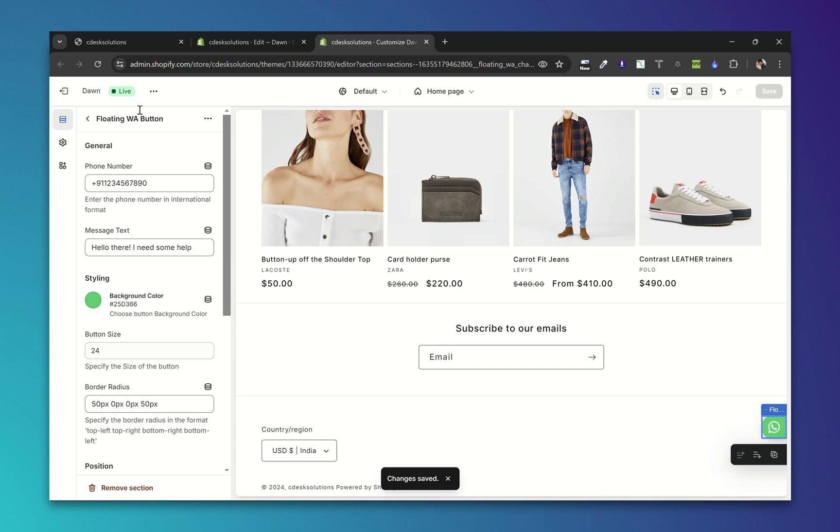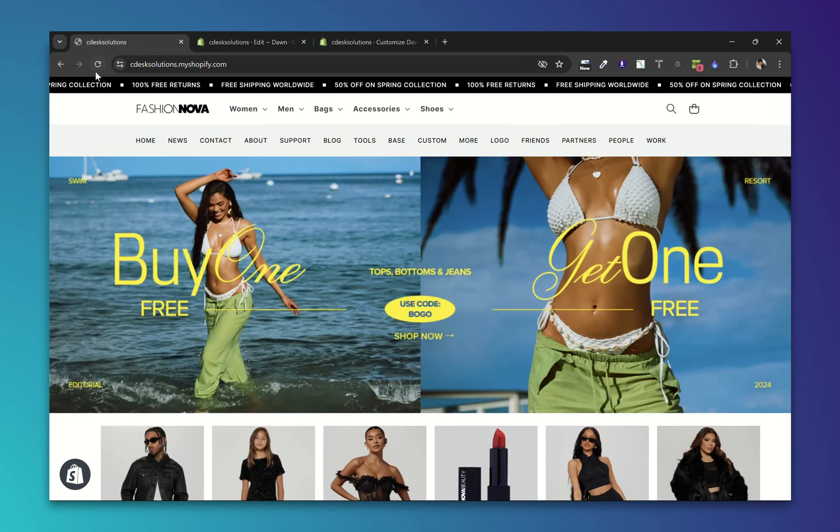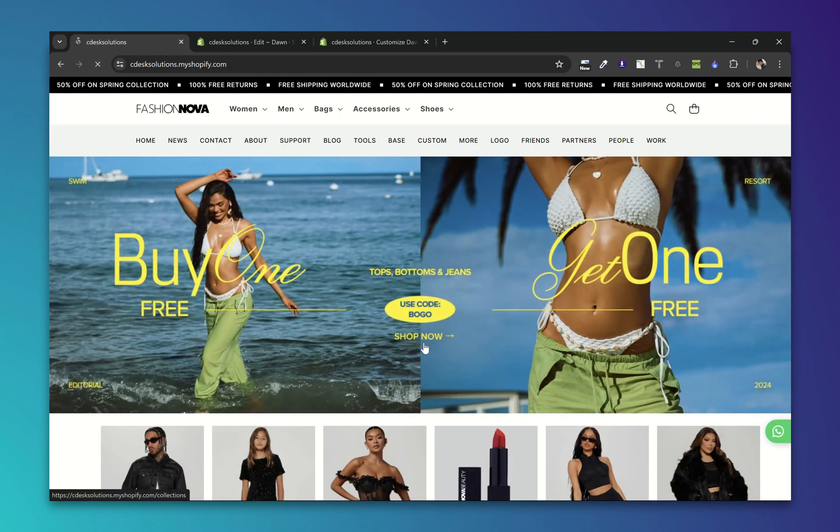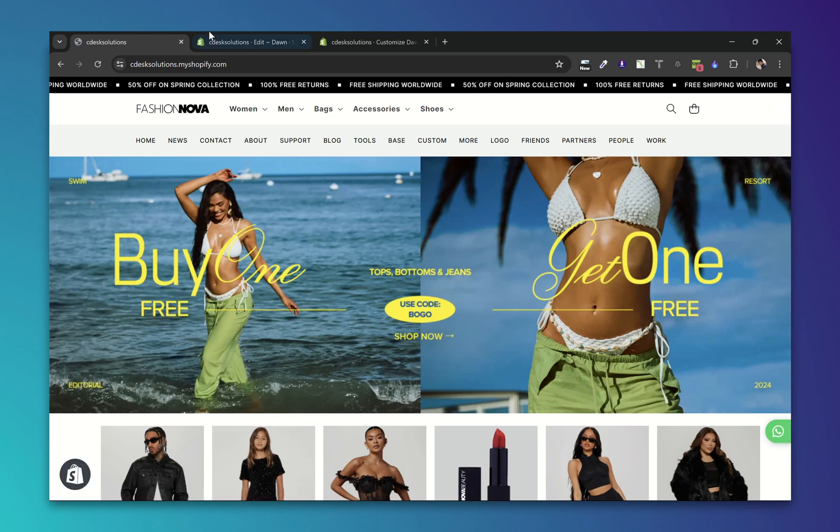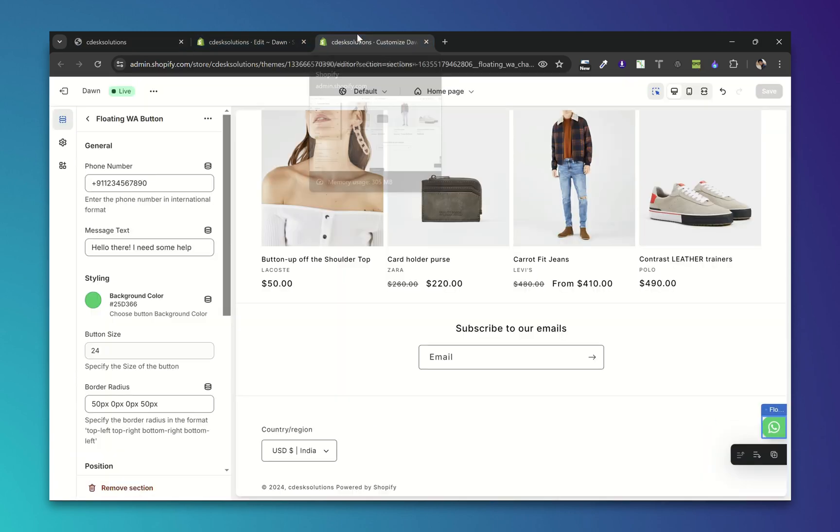And go to our store and refresh. As you can see the button has been added. Let's customize it first.